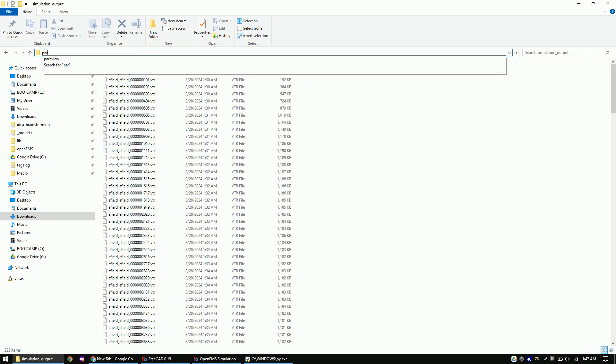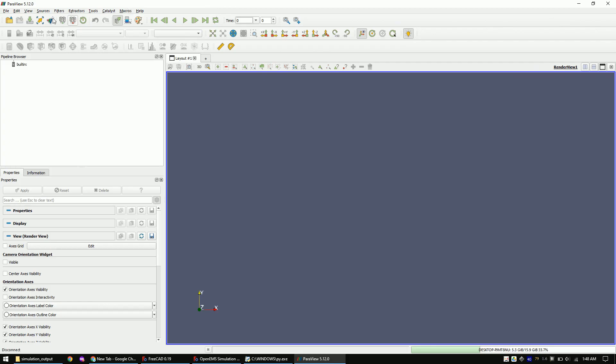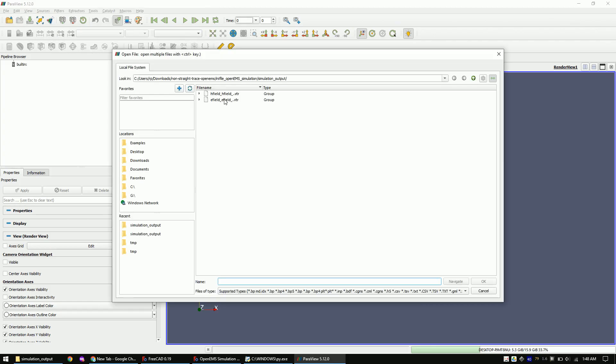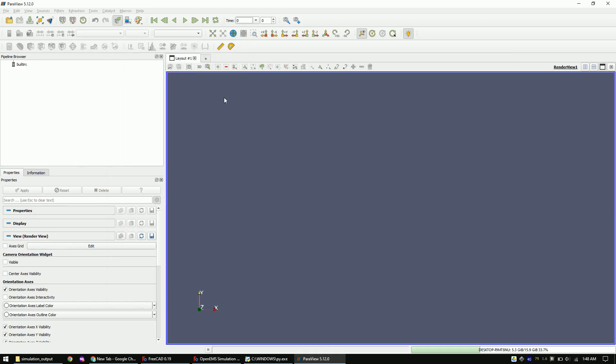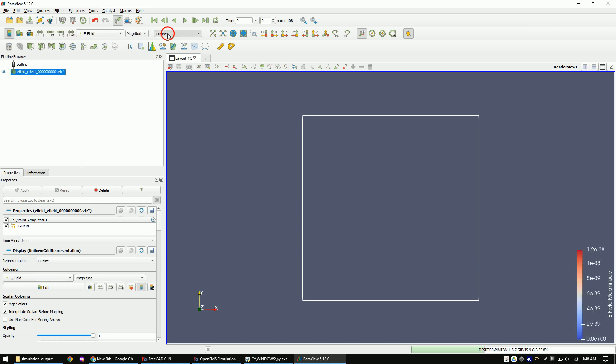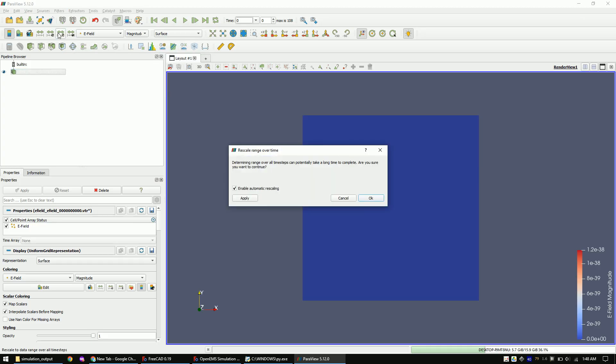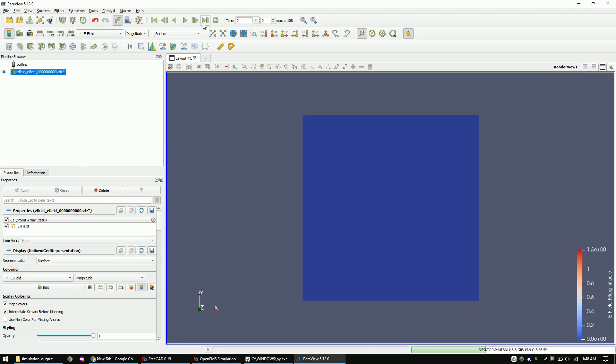Once you click on open, you will already be redirected to the correct folder. Let's open the eField dump, change to the electric field color and change from the outline view to surface view. Now click this button to adjust the color range based on all time steps of the simulation and press play.